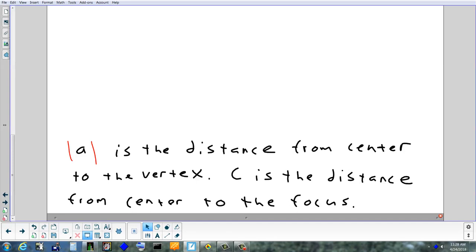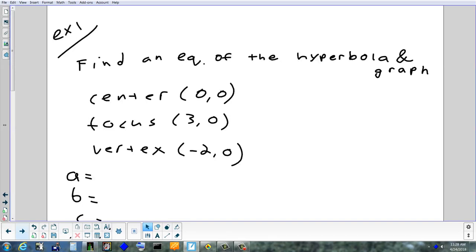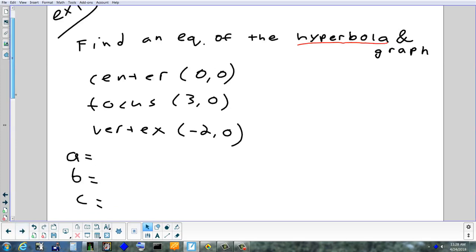Now the rest of the time we're just going to look at some examples. Keep in mind: you always need to find a, b, and c first. When I give you a problem like this on the test, I will always tell you which conic section it is. I can't just give you the information and say 'find the equation' — I have to tell you whether it's an ellipse or a hyperbola.